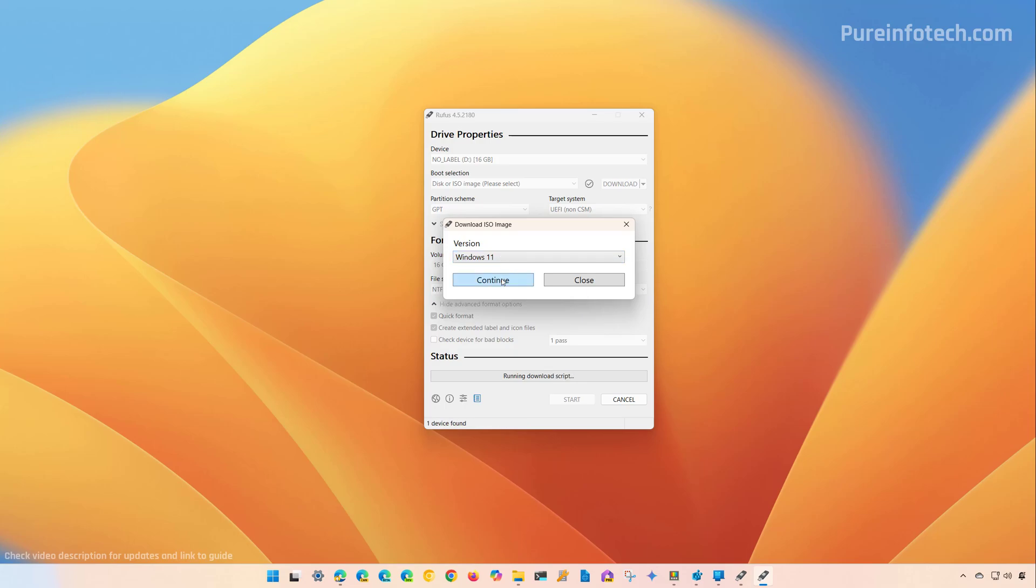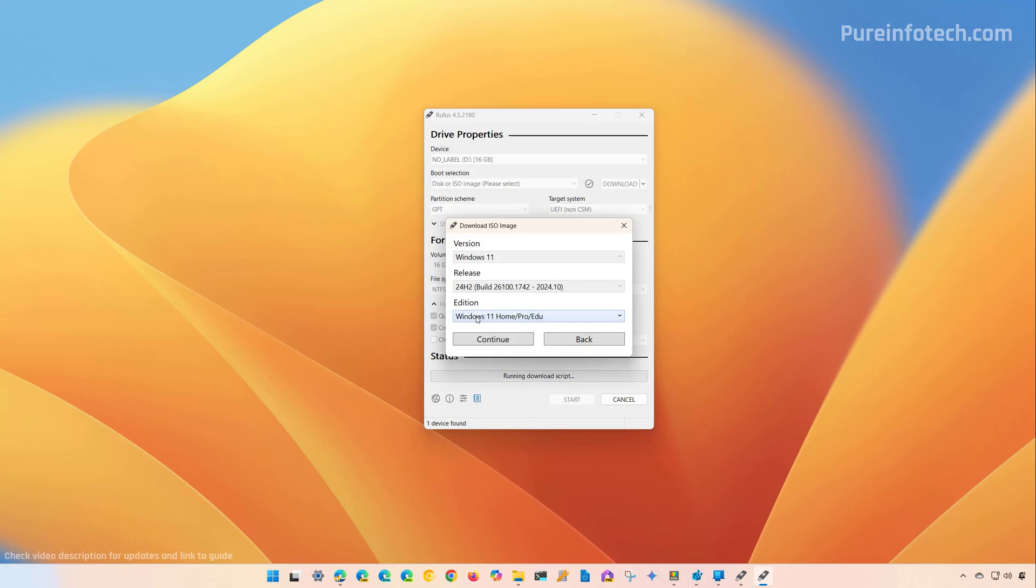Select Windows 11 and click continue. Select version 24H2 and click continue. For edition, choose Windows 11 Home, Pro and Education. Then choose the installation language.